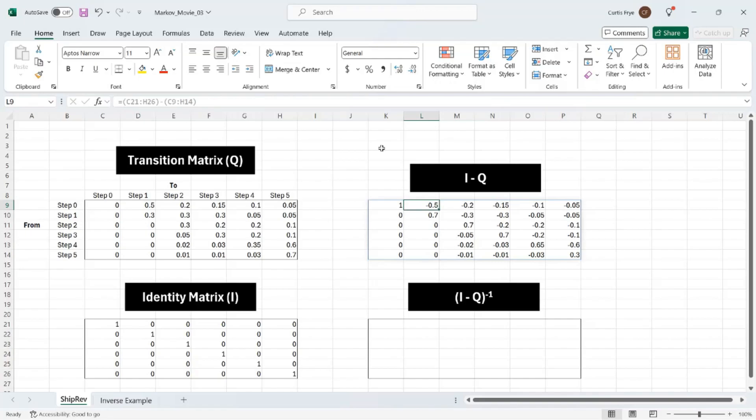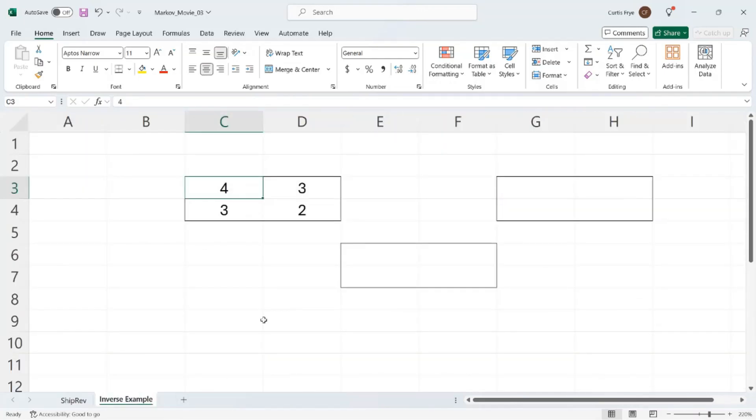However, we need to do one more step. And that is this thing here, which is the quantity I minus Q to the negative one. In matrix mathematics, minus one indicates an inversion or the inverse of a matrix. I'm going to switch now to the inverse example worksheet to show you what that means.